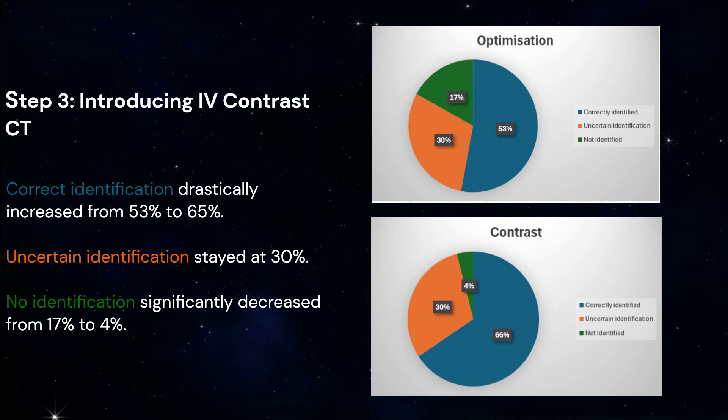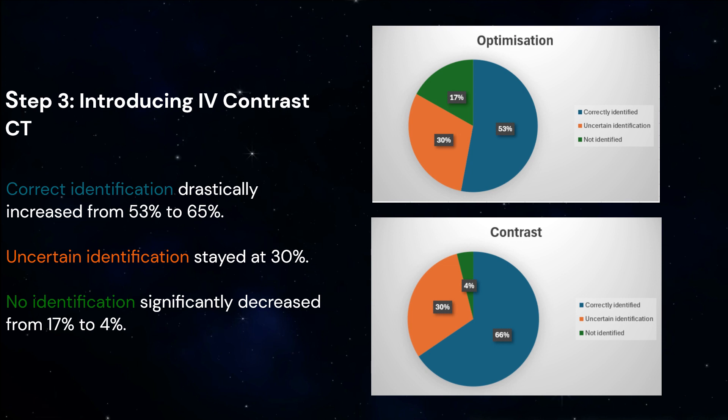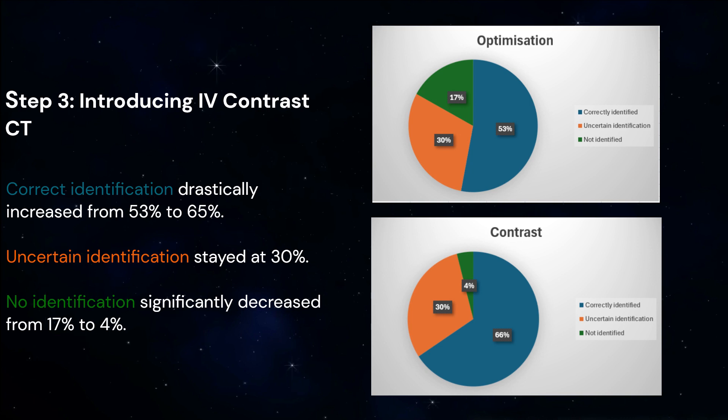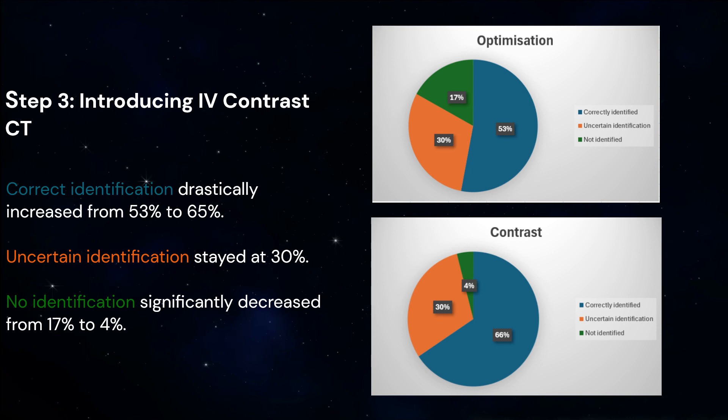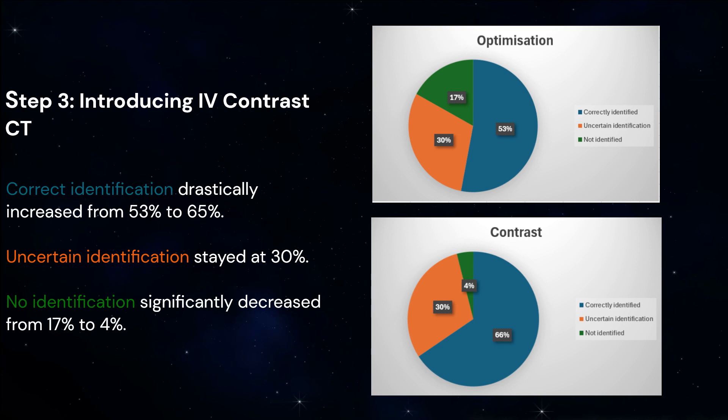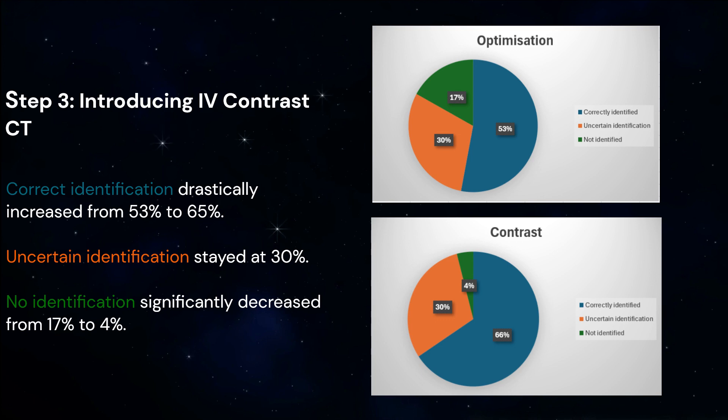Contrast CT significantly increases resolution. This allows reporters to visualize even smaller and sometimes multiple parathyroid adenomas. This change enables more patients to have minimally invasive surgery and to pick up multiple parathyroid adenomas which can be removed in one operation.